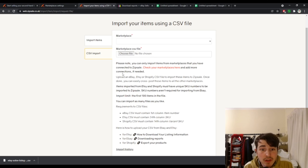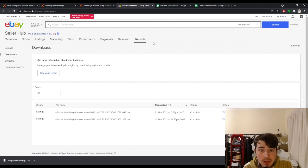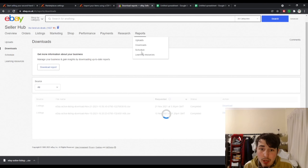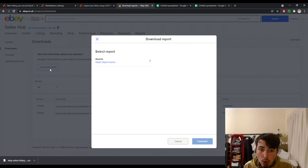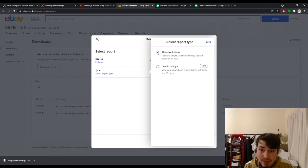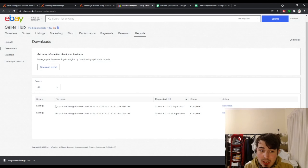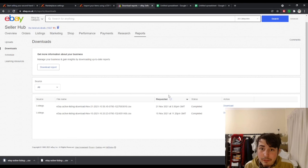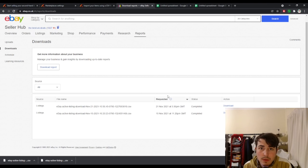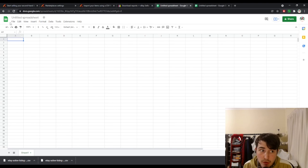To get this CSV file you need to go to your eBay page, log in, hover over reports, and click downloads. You then need to click download report, select source as listings, select type as active listings, and then click download. Once it downloads you'll find it in your downloads — I've already got one here from when I signed up on the 15th. You simply click the download button.